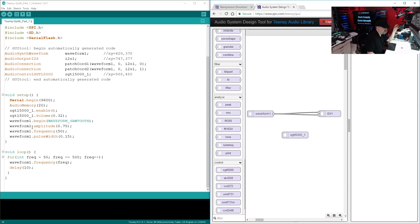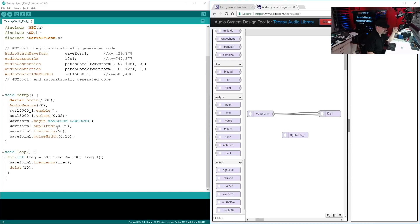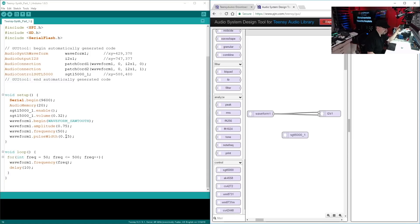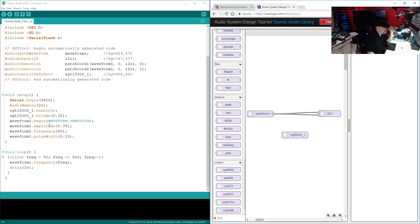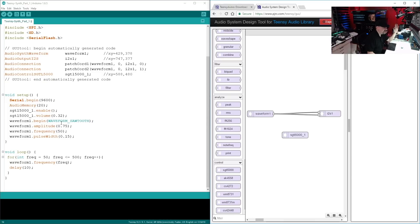And we're assigning it a sawtooth waveform type. We're setting an initial amplitude of 0.75. Once again, this goes from zero to one, so that's about 75%. We've got a frequency of 50, that's 50 Hertz, which is a very low tone. And we've got a pulse width of 0.15. Once again that goes from zero to one. So if we just had this, we would actually hear that 50 Hertz tone coming from the board. But I wanted to make it a little more interesting for you guys. So what we did is we've got a for loop. We're taking our frequency variable from 50 Hertz to 500 Hertz, and we're just kind of updating and increasing it.